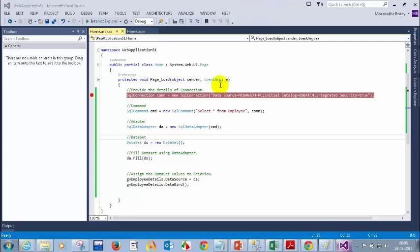What is the percentage of understanding for all of you? First, you need to give the details of the connection — because you need to specify which database and which server to connect to. Then you give the command — what query to execute, such as SELECT from employee or whatever it is. Then you fill the data set using the data adapter, and then give the data source. When you practice it, you will come to understand.